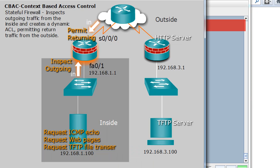The way this is going to work is we need an ACL on the inside of the network for FA 0/1, and we're going to need another ACL on the outside of the network. Both of these ACLs are going to need to be extended ACLs, and they're both going to be applied inbound going into the router.